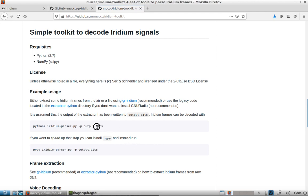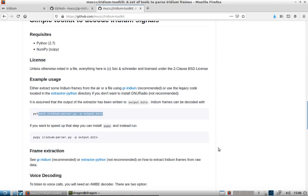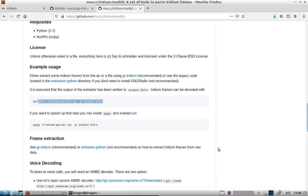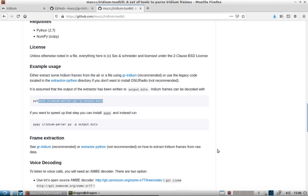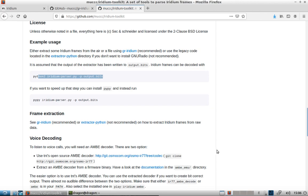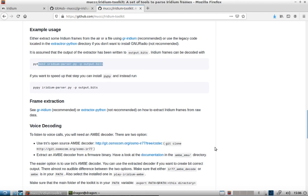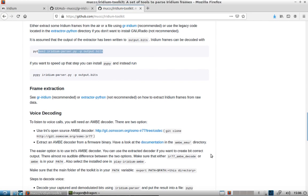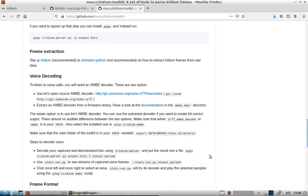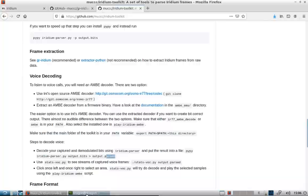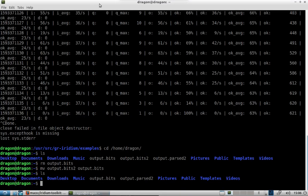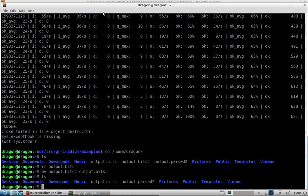You can see we'll run the Iridium parser on the actual output.bits and that will get us our parsed file that we're going to be looking for. If you're wondering how to do that, they've got steps to decode voice, which is what we're actually going to do.